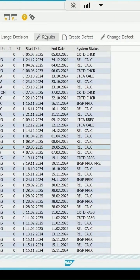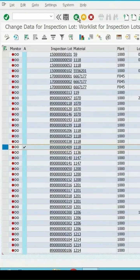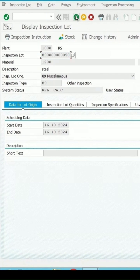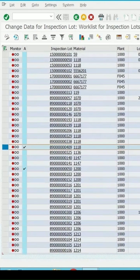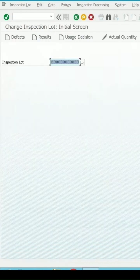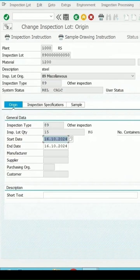I am not entering the results for this lot. Let's take some other lot, lot 50. Go back and if I open another session, open QA02 and enter. This is the inspection lot. Press enter key.